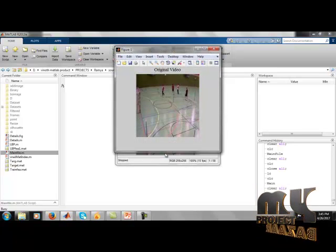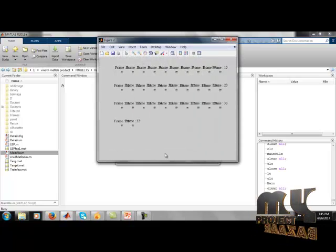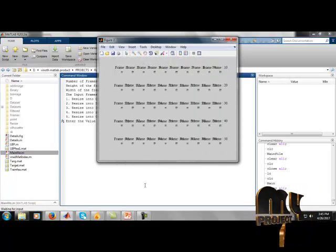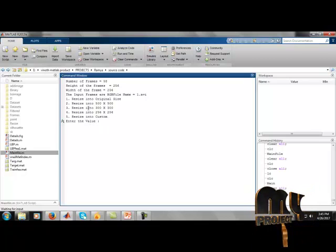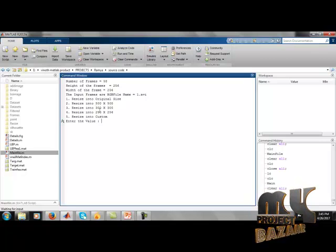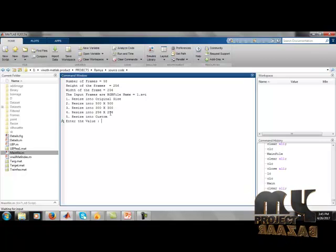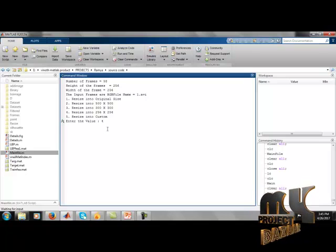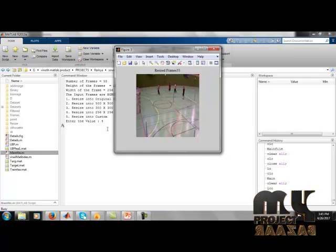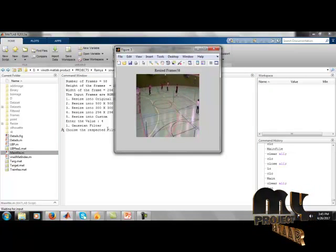The input frame is displayed. We then resize the original video with different size options: original size, 500 x 500, 300 x 300, and 256 x 256. I select option 4, which is 256 x 256, and the resized frames are converted to 256 x 256.